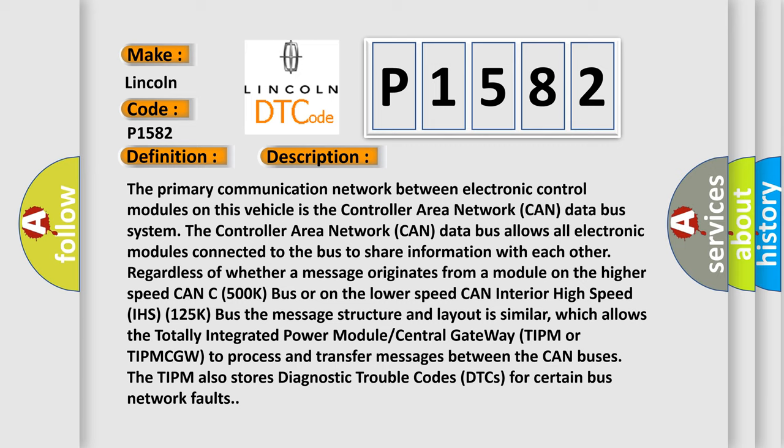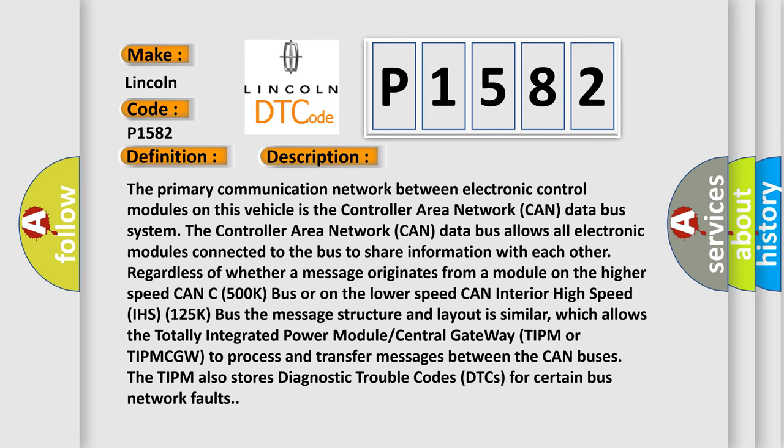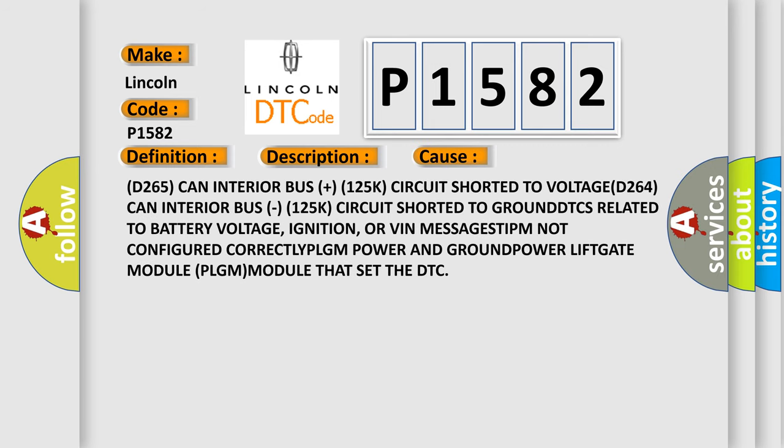This diagnostic error occurs most often in these cases: D265 CAN interior bus plus 125K circuit shorted to voltage. D264 CAN interior bus 125K circuit shorted to ground. DTCs related to battery voltage, ignition, or VIN messages. TIPM not configured correctly. PLGM power and ground. Power liftgate module PLGM module that set the DTC.